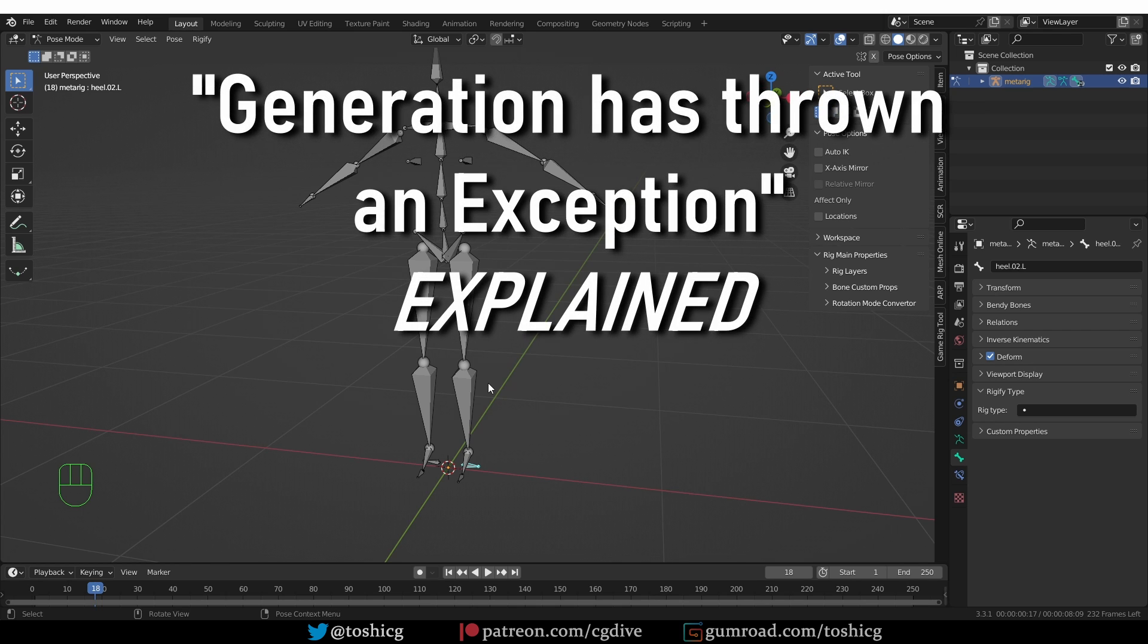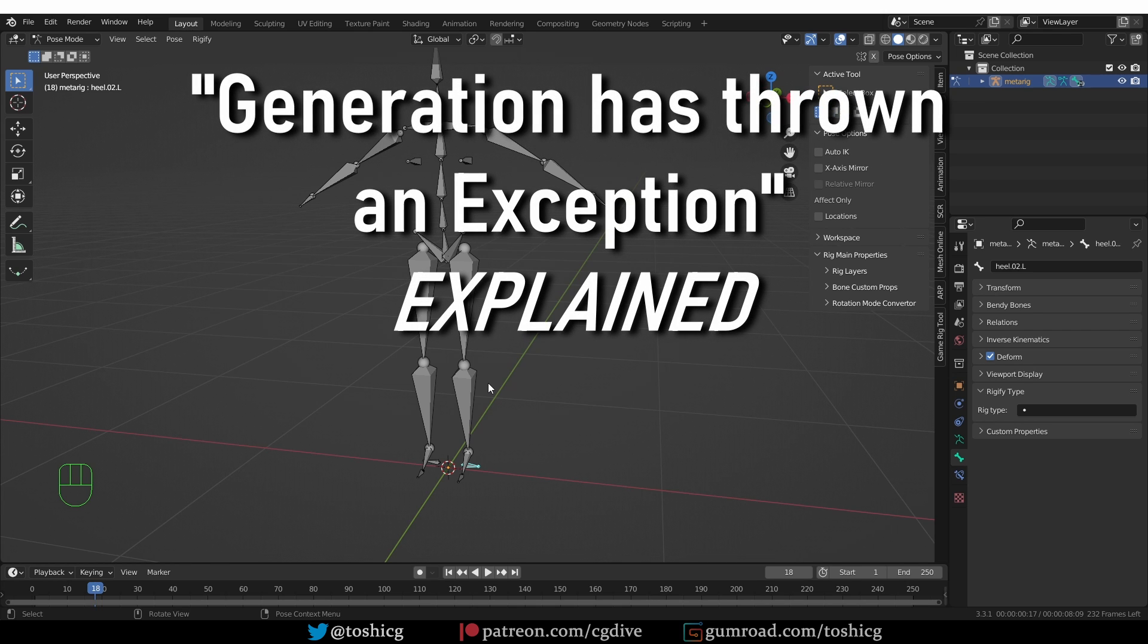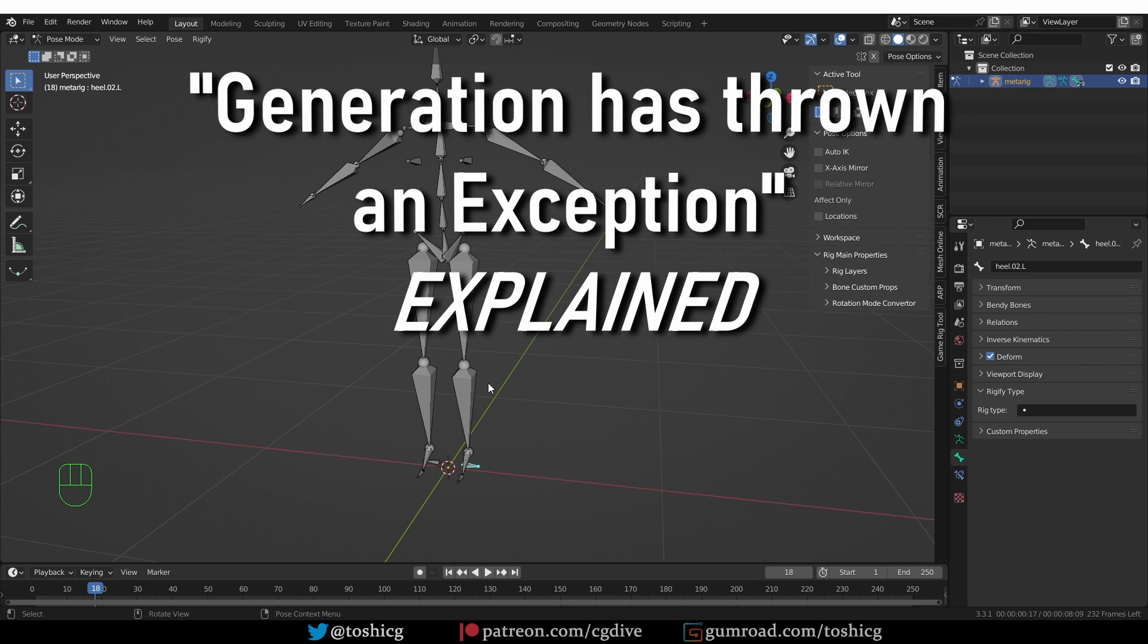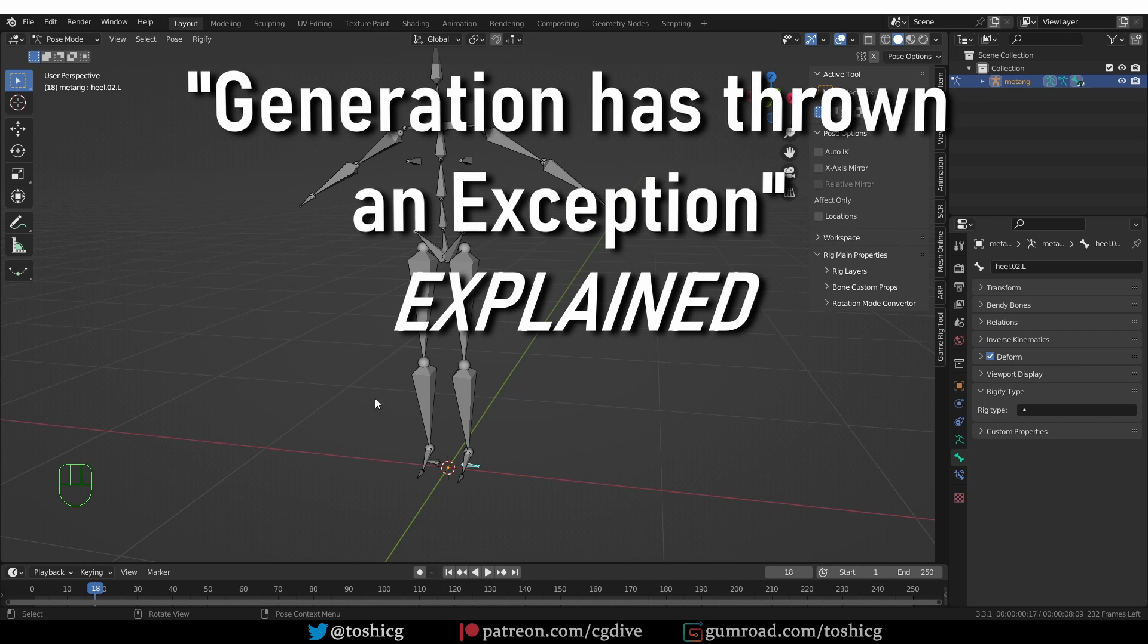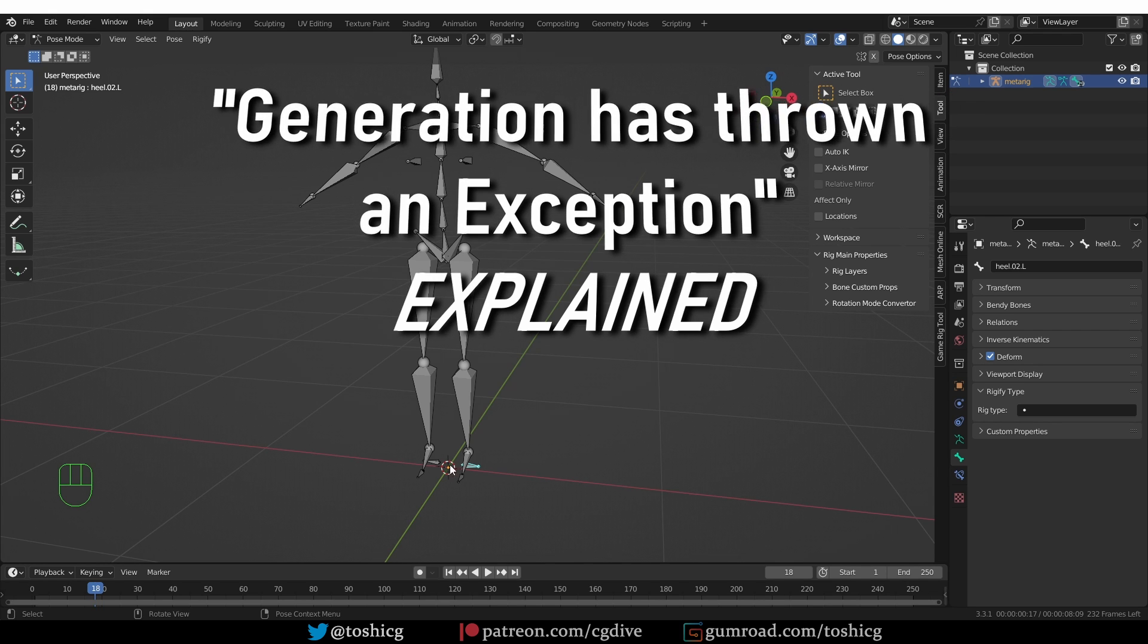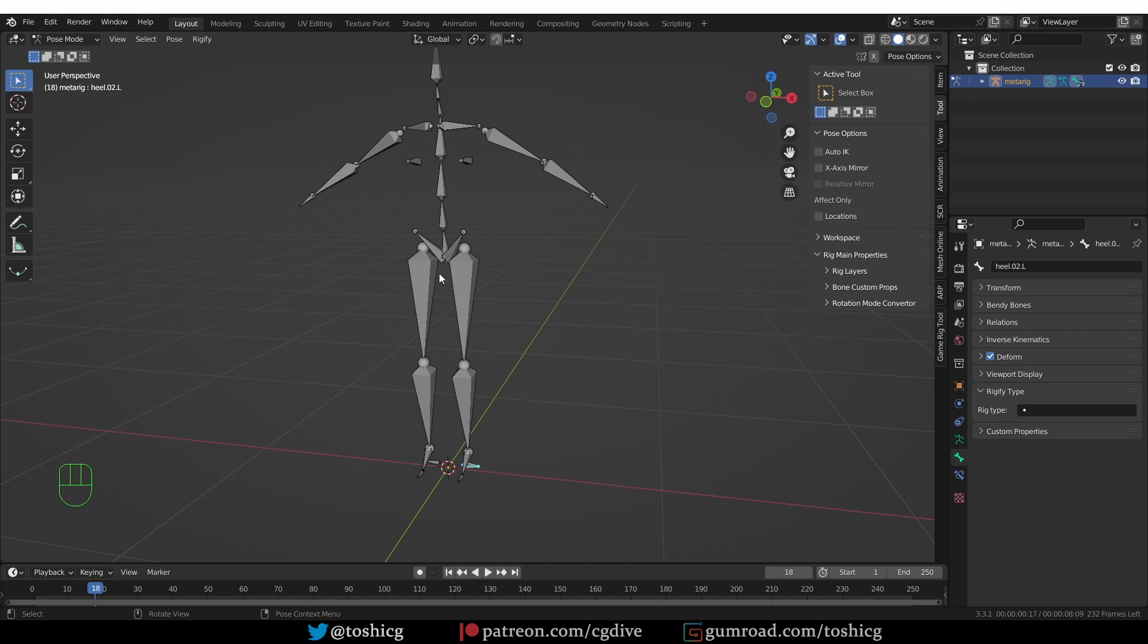So this error, generation has thrown an exception, happens when there is an additional Rig type somewhere along these bone chains. And here, since I created this problem, I know exactly where it is.